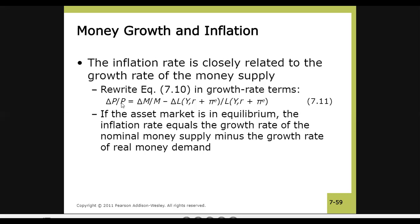So ΔP/P is the inflation rate on the left side. ΔP is the change in price divided by total price, giving the growth rate of prices. On the right side, ΔM/M is the growth rate of money supply. The growth rate of price level is positively associated with the growth rate of money supply.